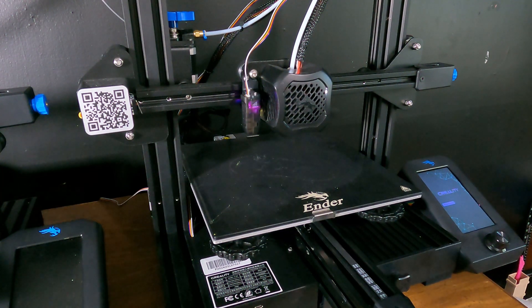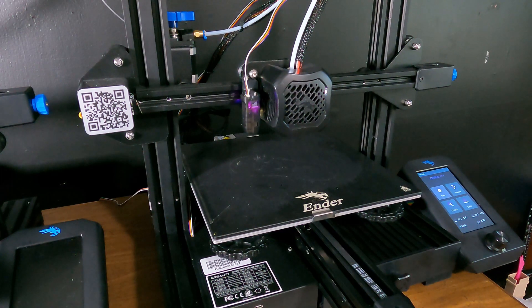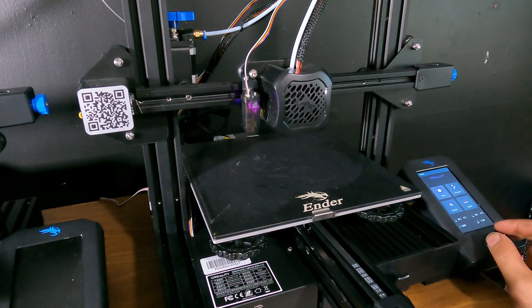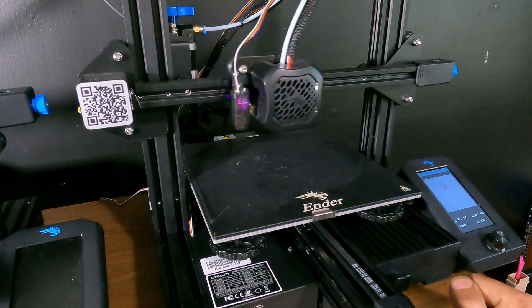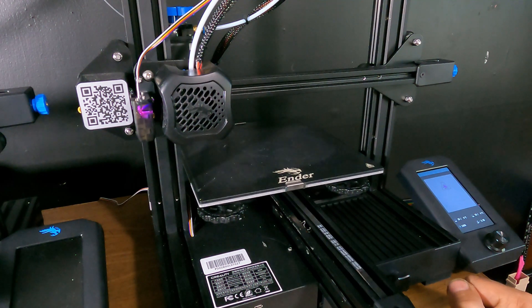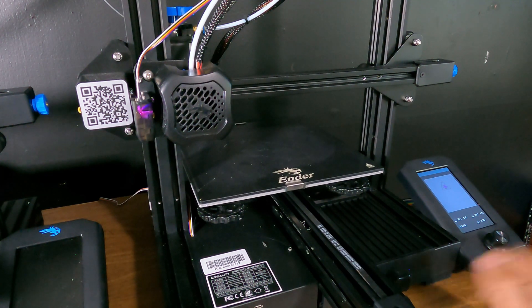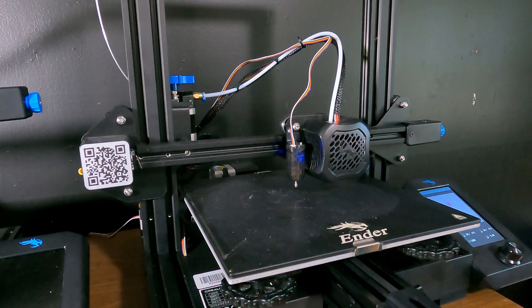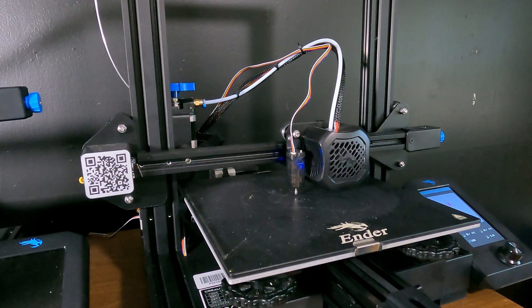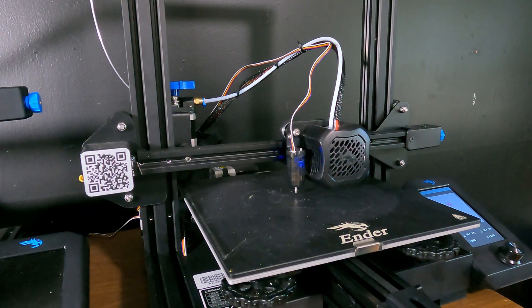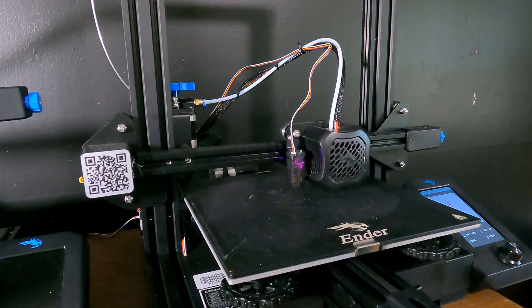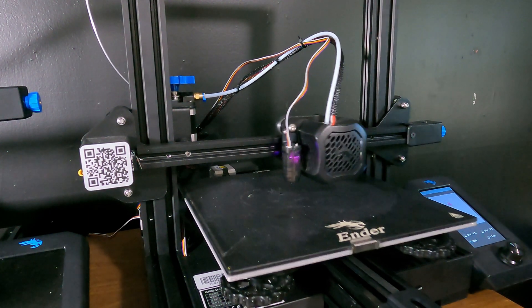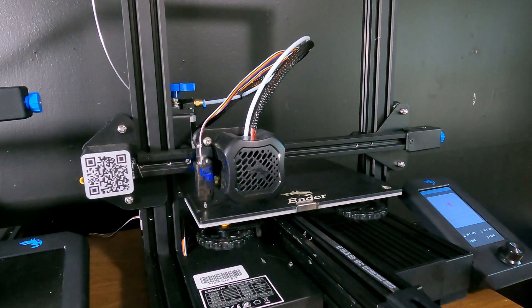I don't know if you can see it here, but the CR-Touch already did its boot-up test. And now we're going to run the level. And notice that the light on the CR-Touch is purple.